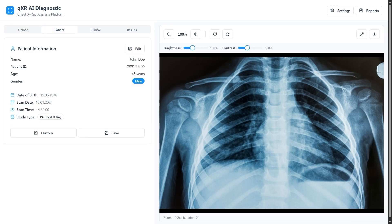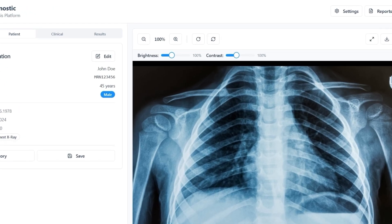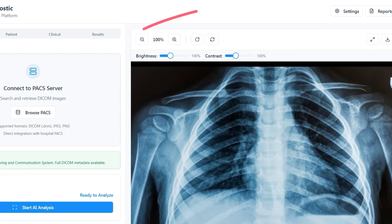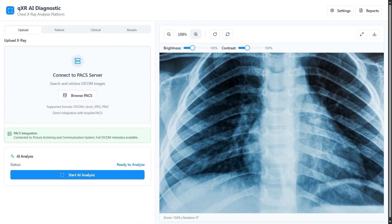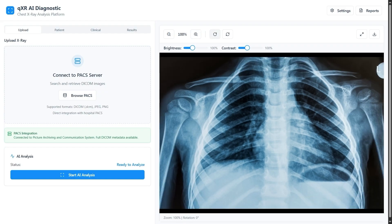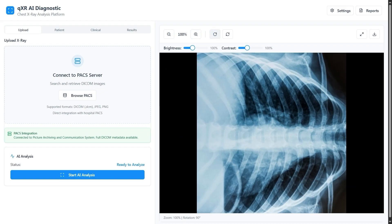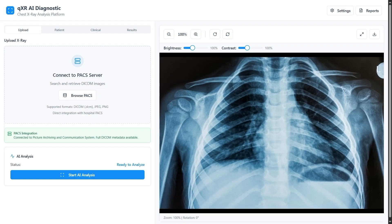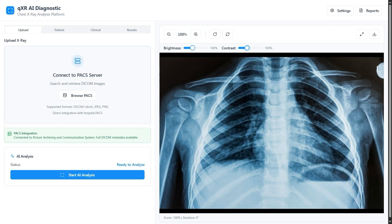For preliminary image examination, zoom and rotation are available. It's also possible to adjust brightness and contrast to enhance visibility.